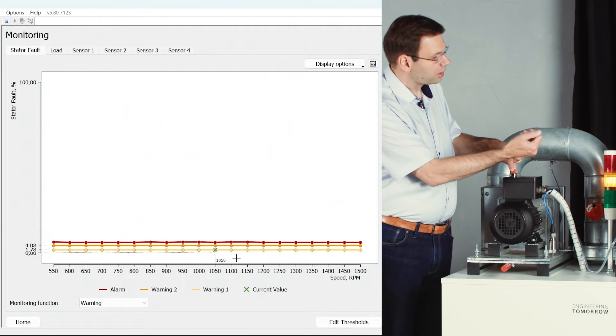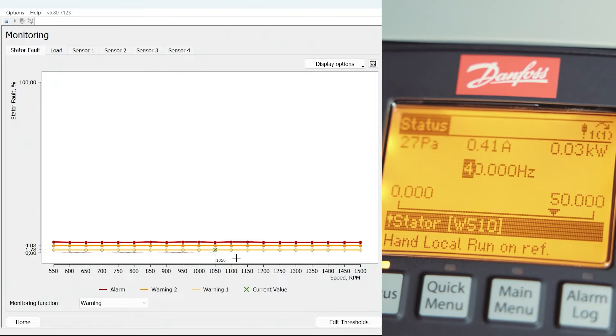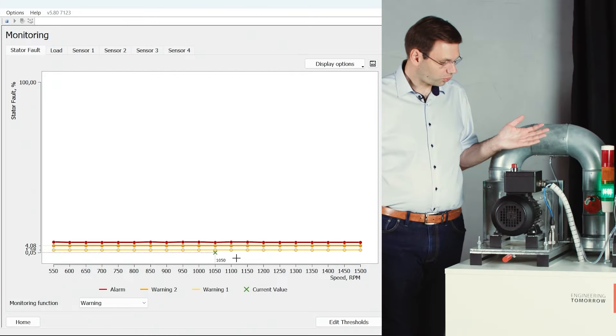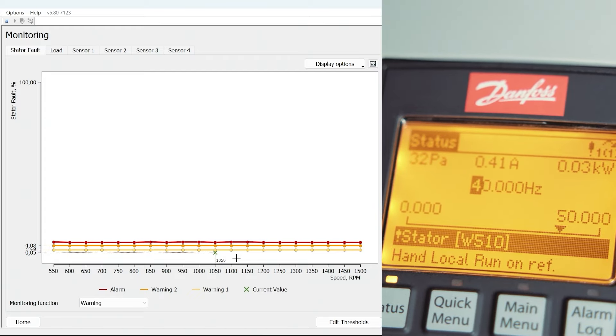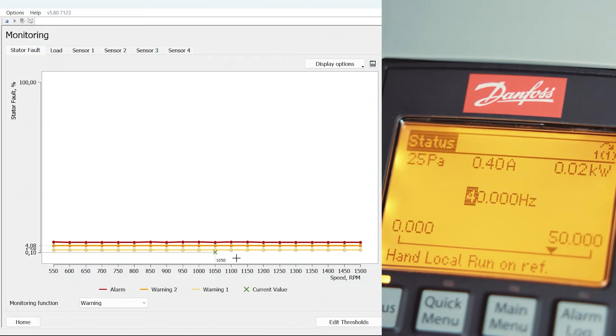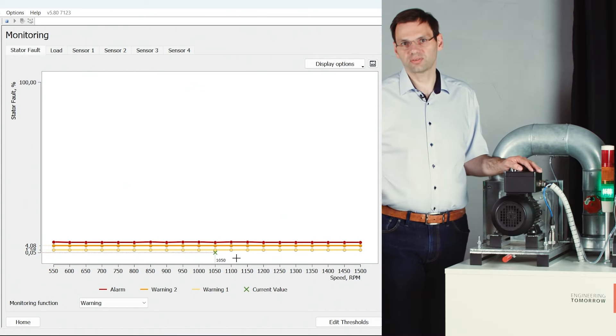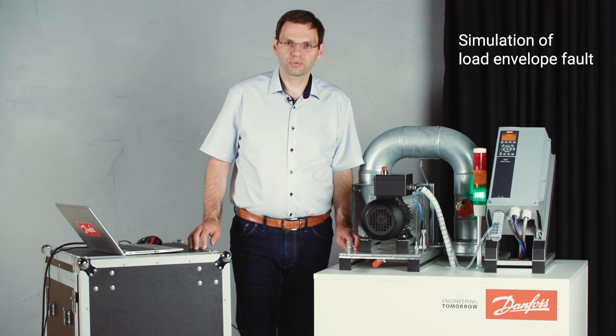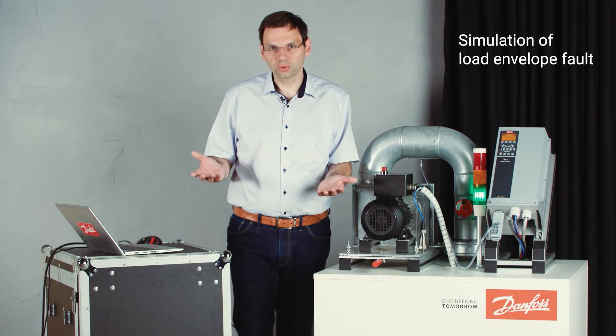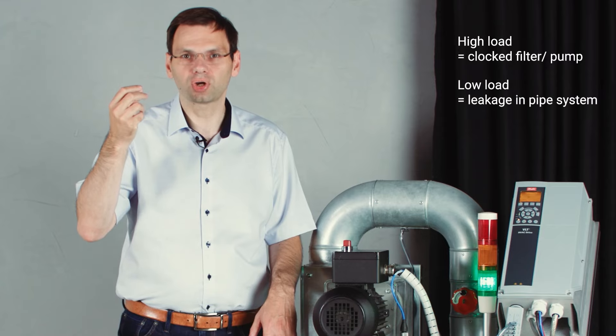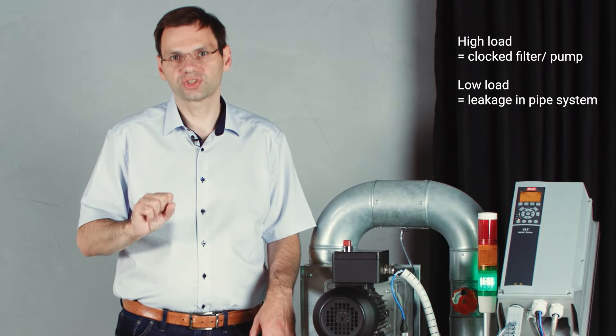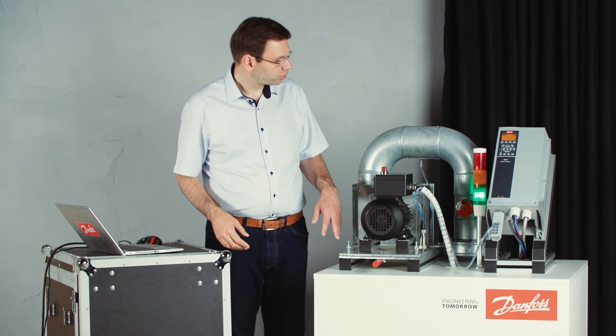On the display of the drive I also got a warning telling me there is a winding fault. When I remove the fault, everything turns back to normal and the green light is active again, showing that everything is okay. The next fault to demonstrate is the load fault, also called a load envelope. It is called an envelope because it has both upper and lower thresholds — we can detect a variation both upwards, when the motor runs heavier and needs to provide more torque, or downwards when the load is decreased.